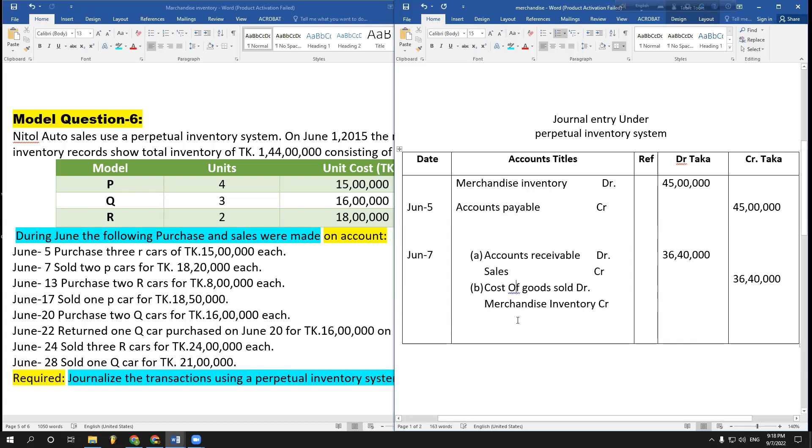Cost of goods sold debit, merchandise inventory credit. It's in cost rate.